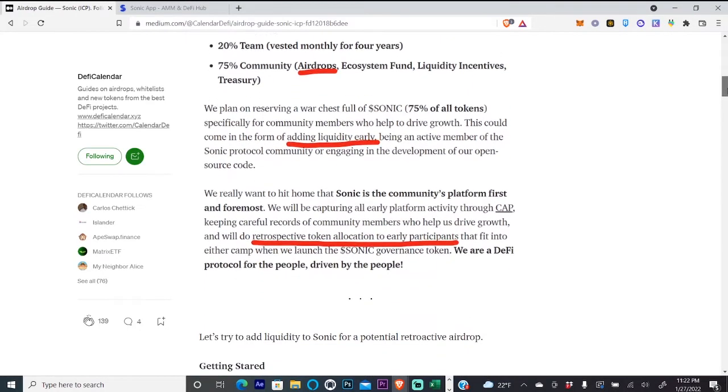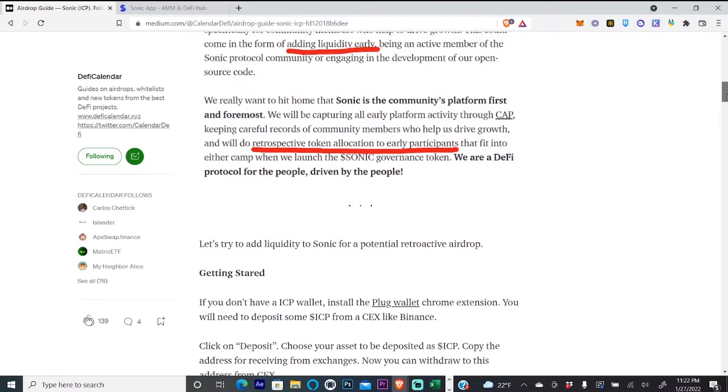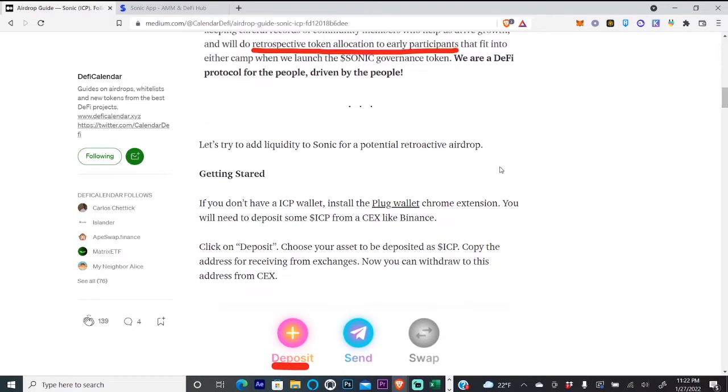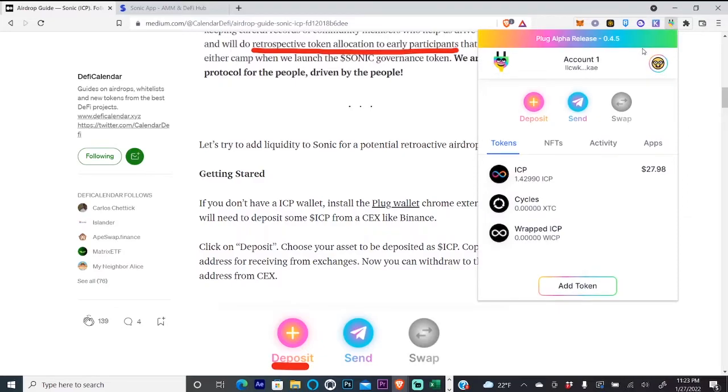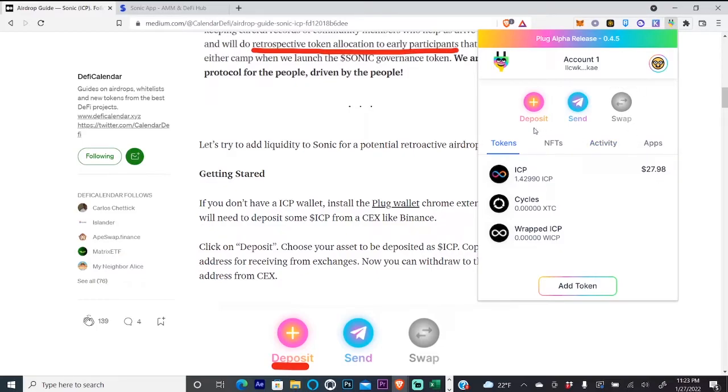What you'll need for this is an ICP wallet called Plug, and you can download that on the Google Extension Store. What you'll do is buy ICP - I bought $30 worth on Coinbase - and you will send that to your wallet.